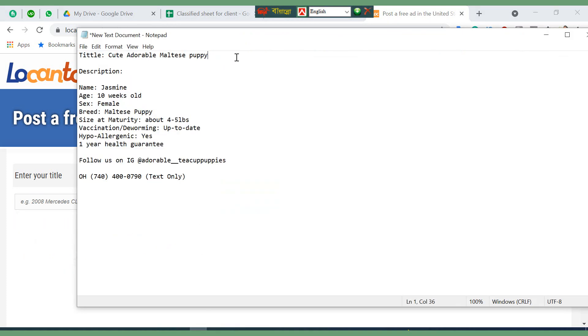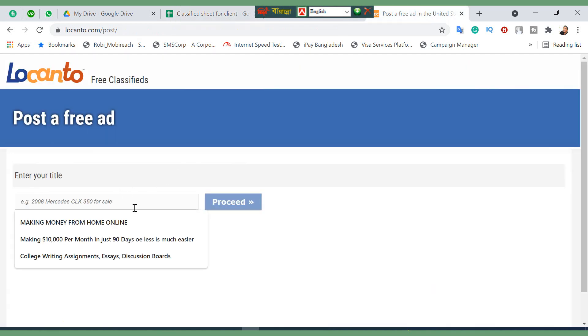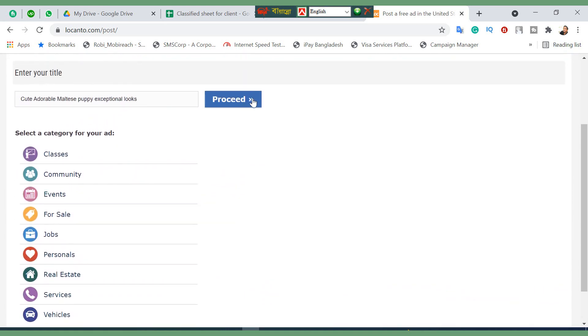First of all, we need to put our title here. Let's click on this and copy it here. I have already put some ads - I've already put six ads, so I need to put a different title. That's why I'm changing here.